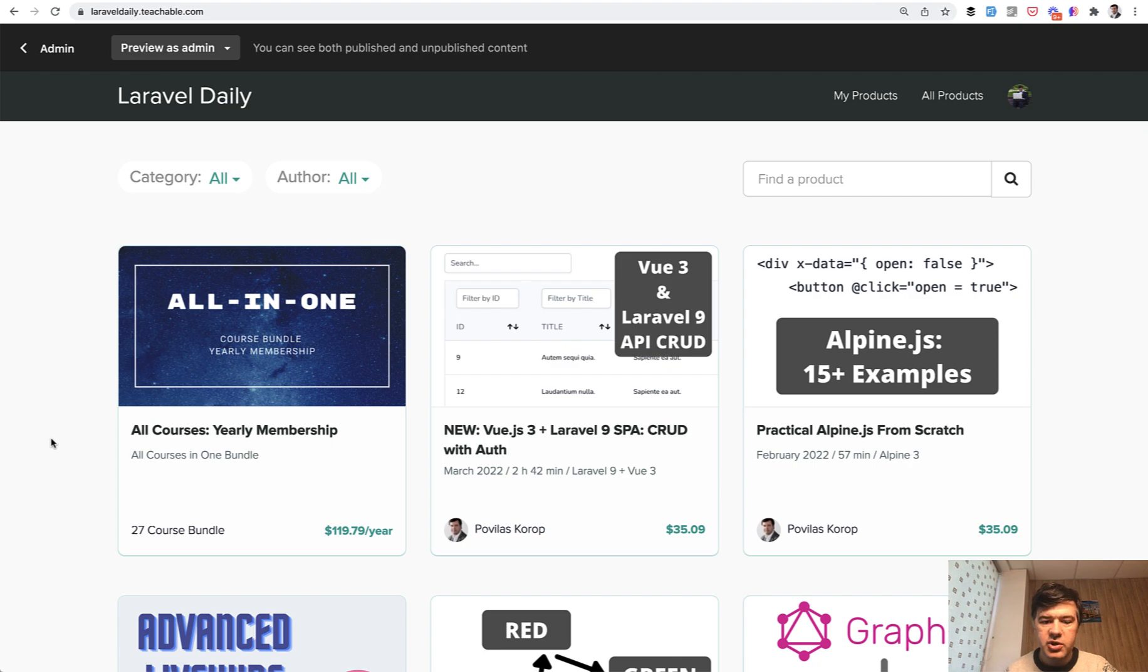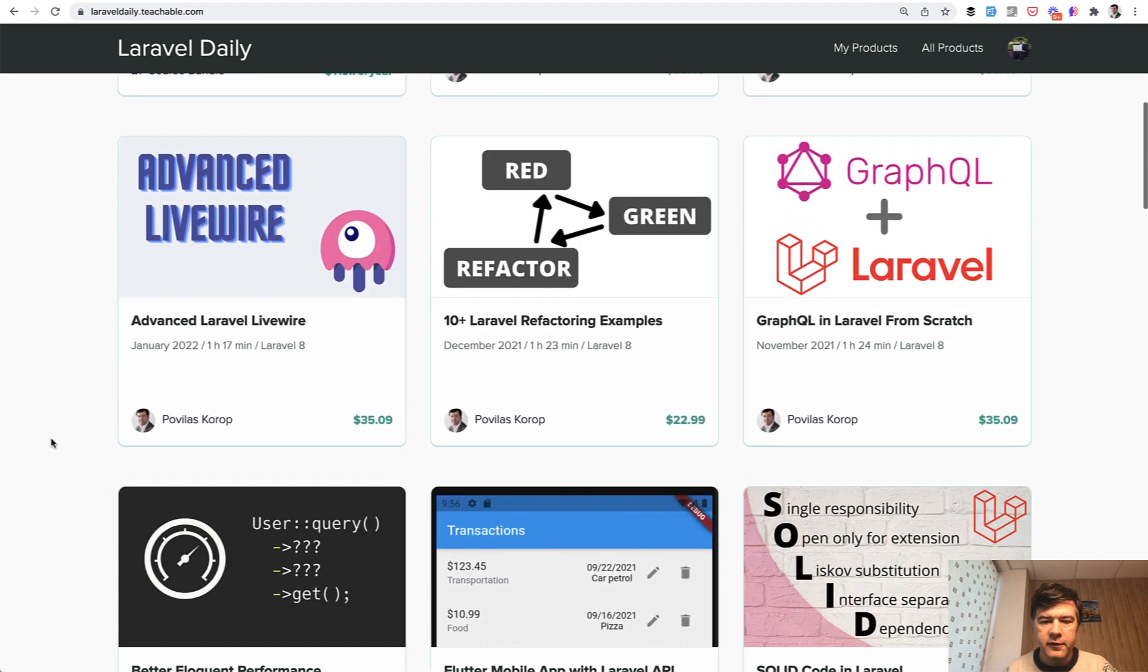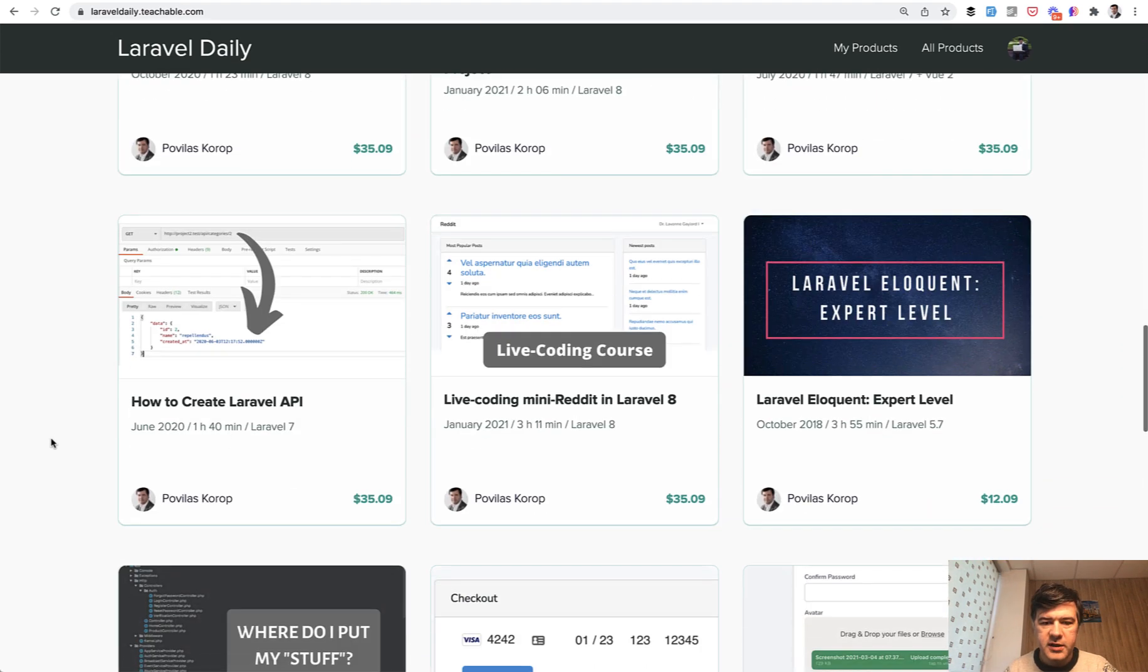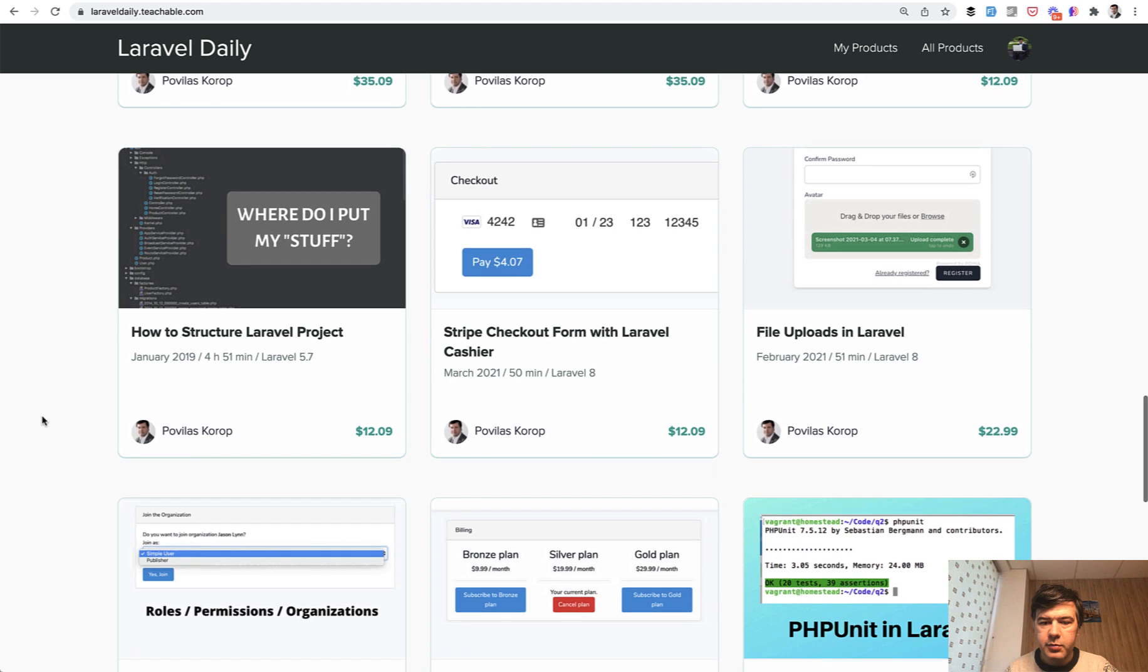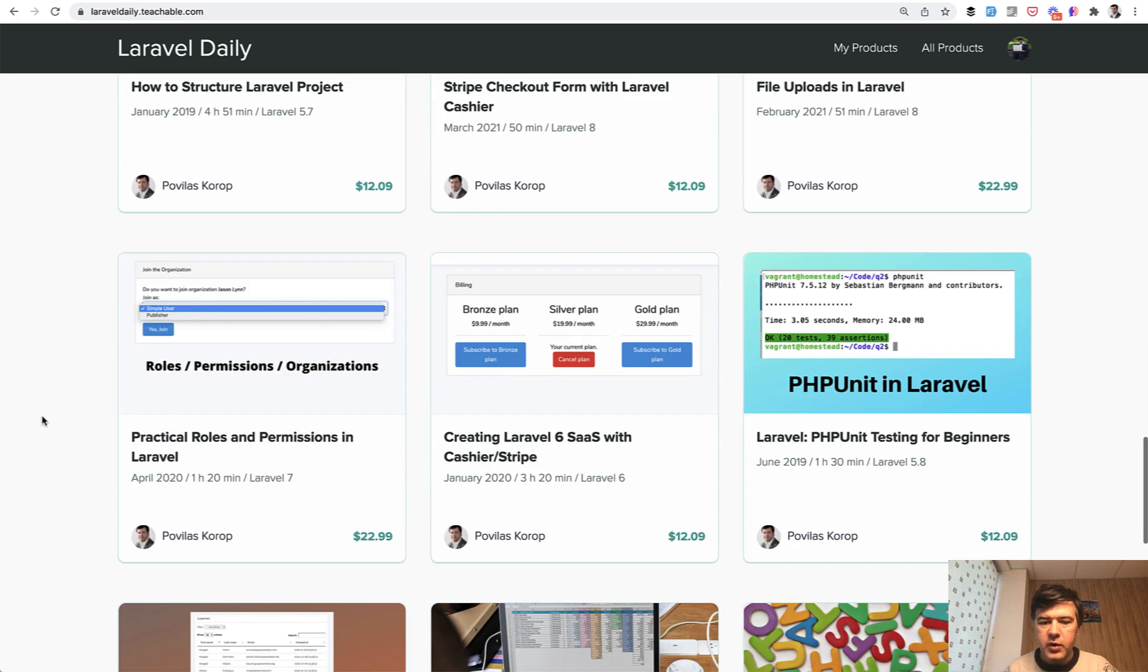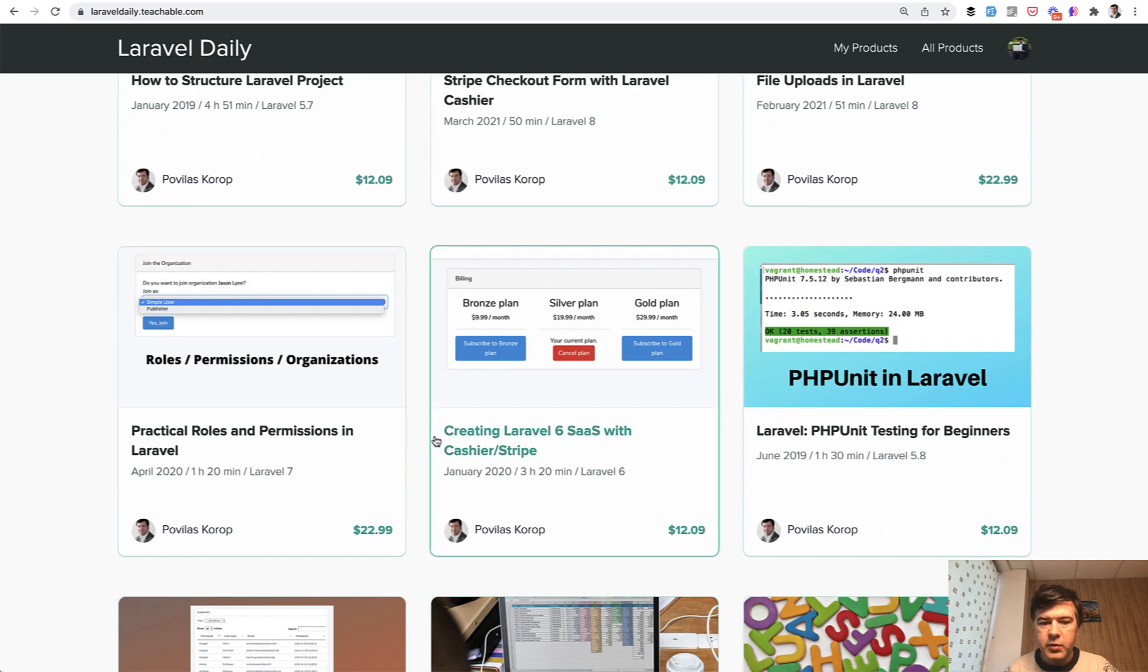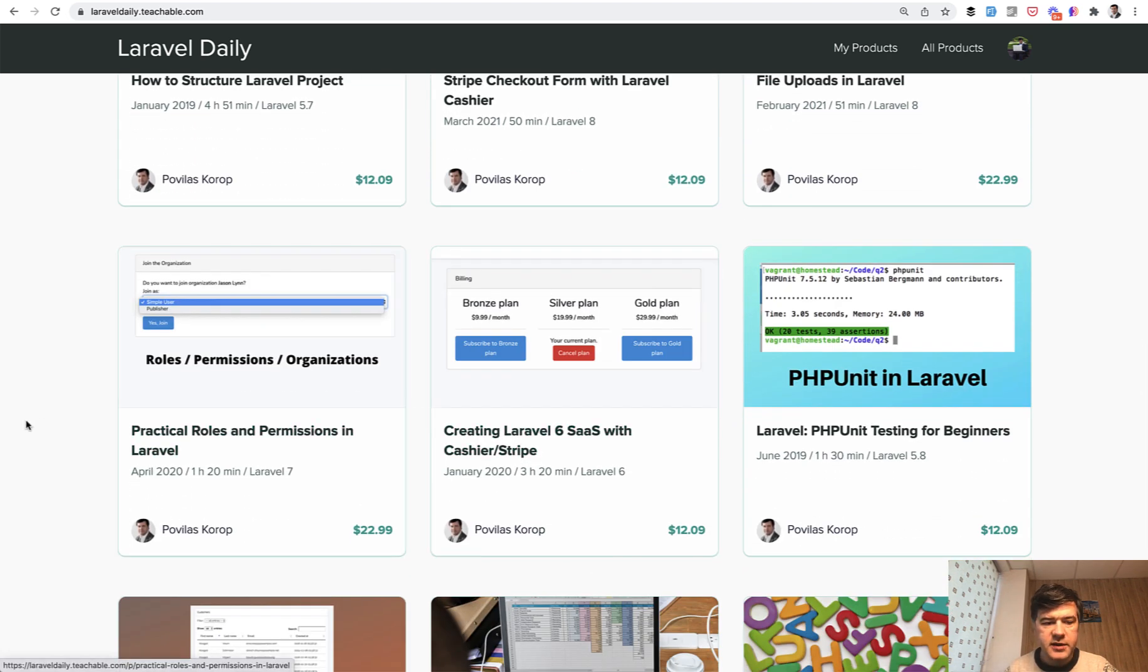Currently I'm planning to reshoot quite a lot of older courses, like how to structure Laravel projects, creating SaaS with Cashier and Stripe, which was Laravel 6 at the time,